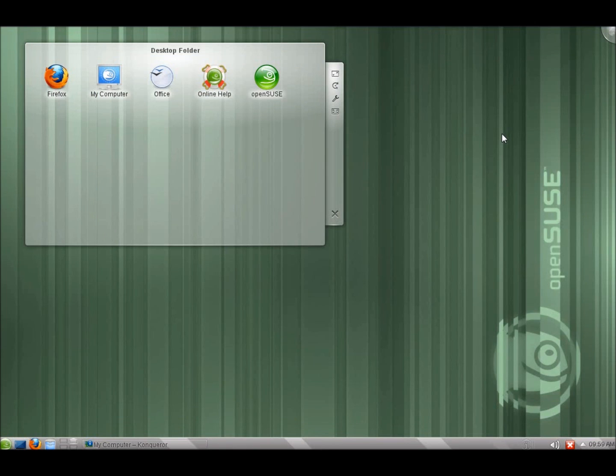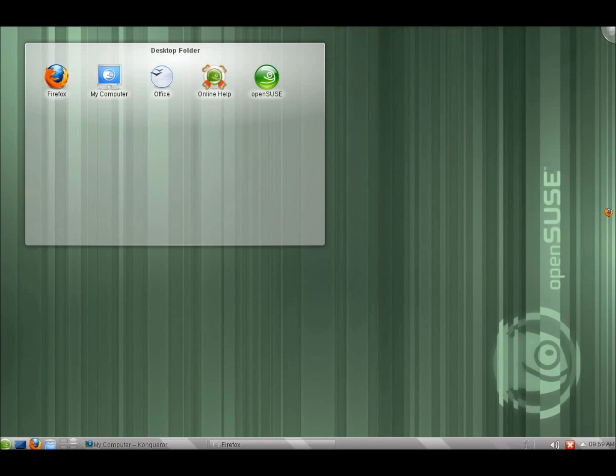Now we've also got some changes in the web browsers. Now Firefox we'll take a quick look at first. This is Firefox 4 with the beta version. And so this is major changes.